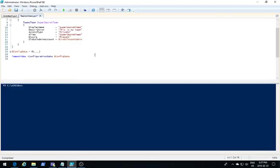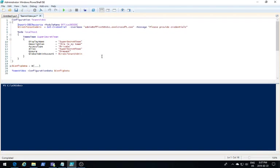Now what I'm going to do is use PowerShell DSC to define my new Teams using the Teams team resource available from the Office 365 DSC module. I'm going to name this team SuperSecretTeam, give it a description, and make sure it is a private team.